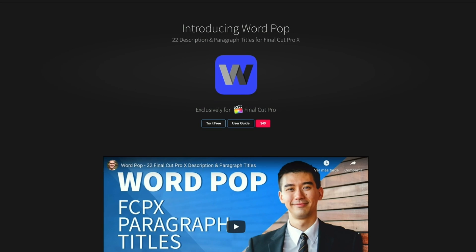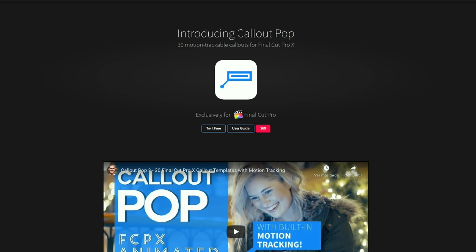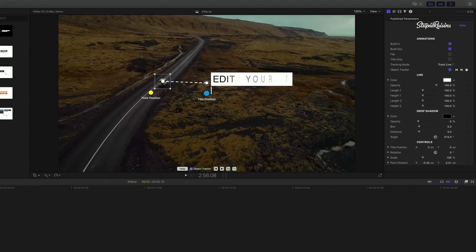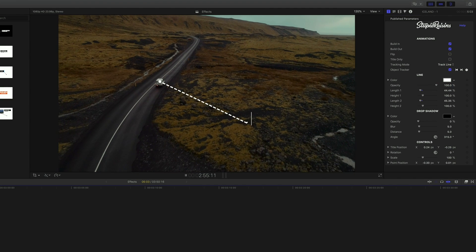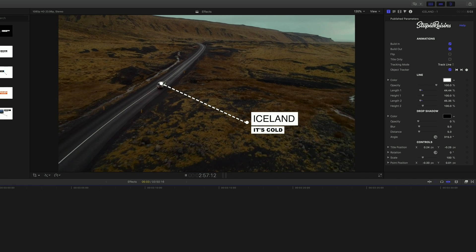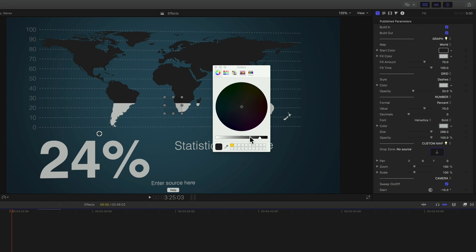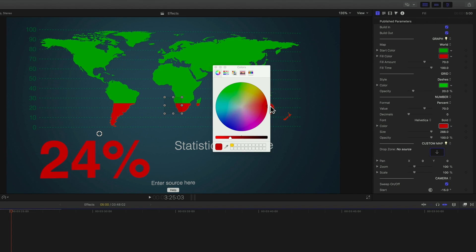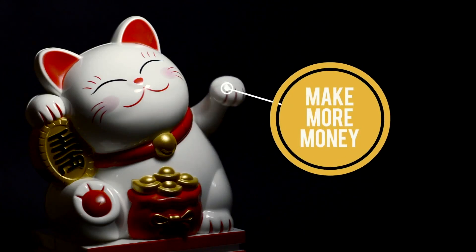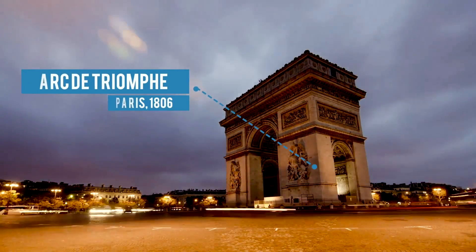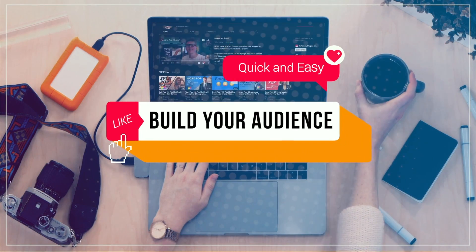Some of my favorites are Word Pop to add elegant minimalist titles, Call Out Pop which comes with built-in motion tracking so you can point out or call attention to an object in your image or just make your text follow an object, and Data Pop for creating infographics — because we all know showing numbers and data can get really boring without good-looking animated graphics. There is a plugin or preset for every occasion, so no matter what type of content you're creating, these title plugins will save you lots of time.